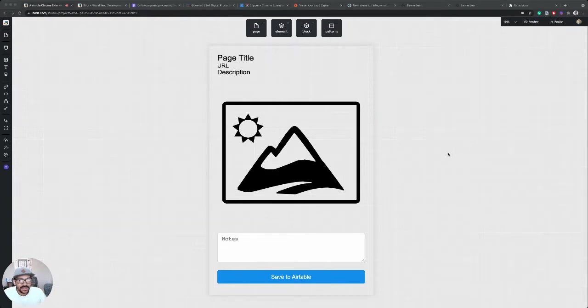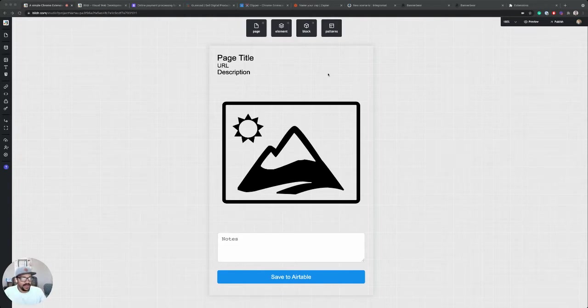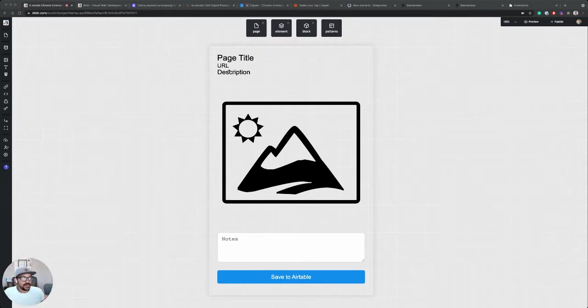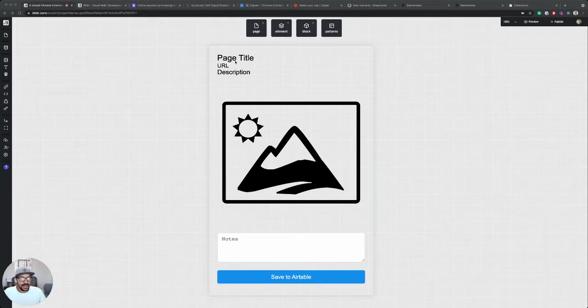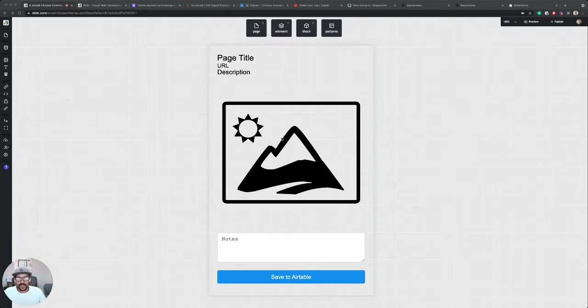So now that we have a basic layout for our Chrome extension, it's time to add some functionality. The first thing we want to do is pull information from the web page that this extension has been opened on, and we want to populate our text boxes here and our image to show that information to the user.